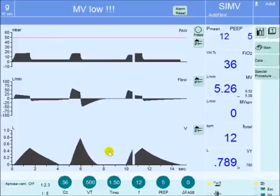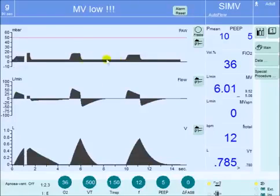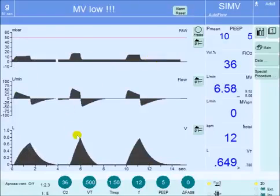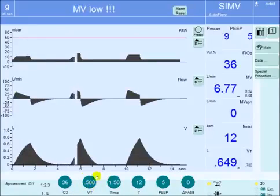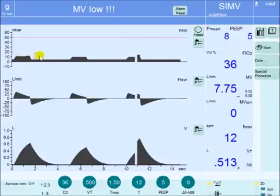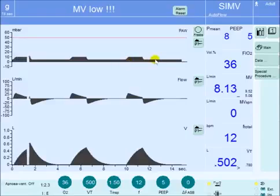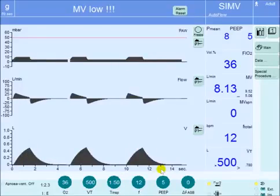At that point, the pressure will start going down gradually, until you get to the same tidal volume level that is targeted by the machine. So the pressure goes down again, 2-3 cm each breath, until you get to the minimum pressure required to deliver that target tidal volume.